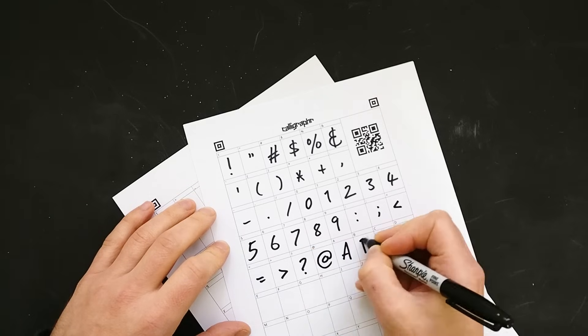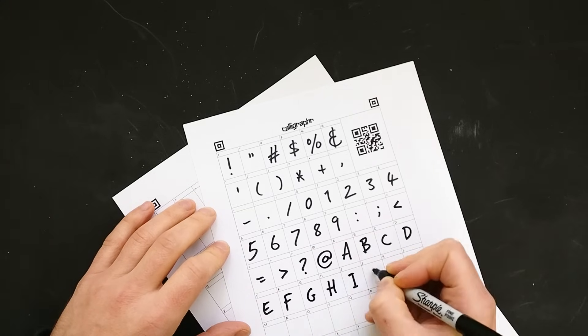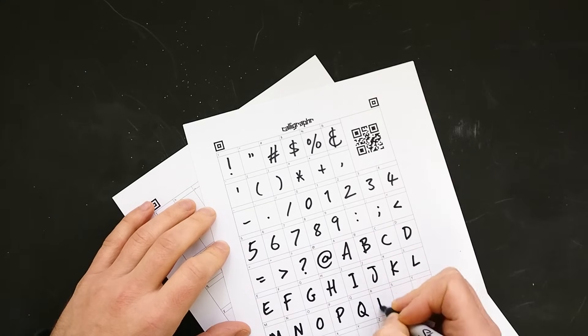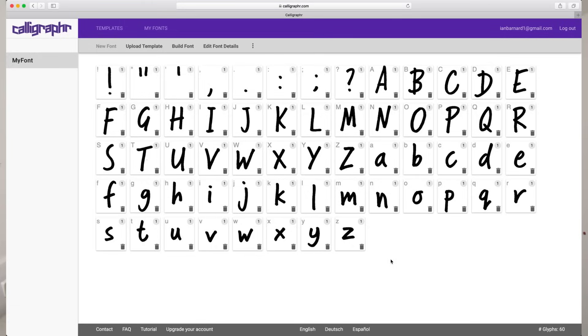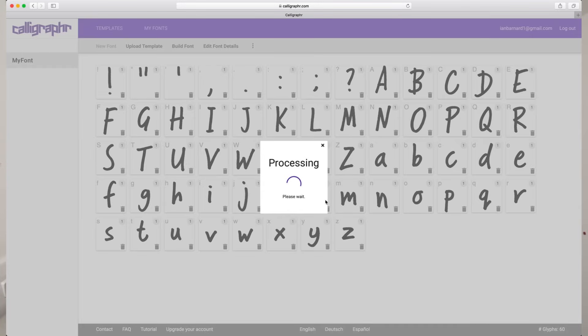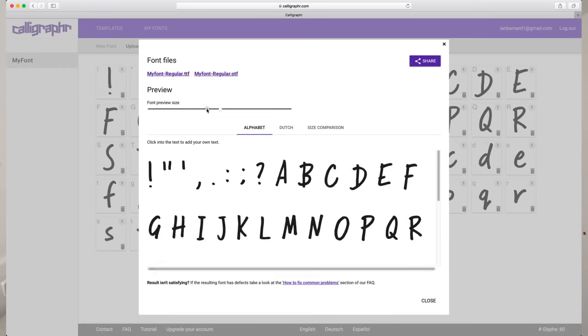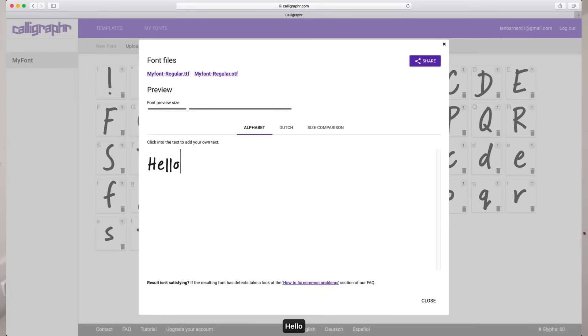Number three we have Calligrafer — without the e. With this one you print off some sheets, use a pen to fill out each of the characters, scan it into the computer or take a photo of it, upload it to the web page, and automatically it gets transferred into a font. You can download this font if you want to, but if you want extended options for spacing, leading, and extra characters, that's when you have to pay for the service.